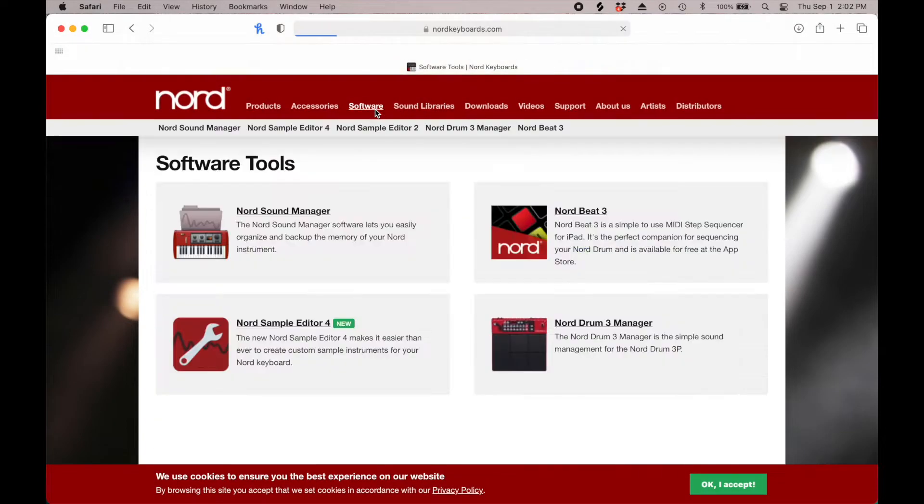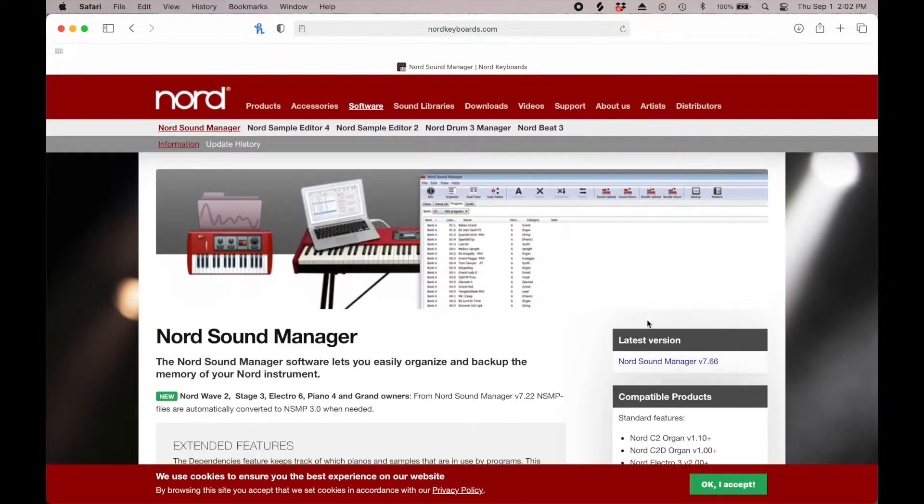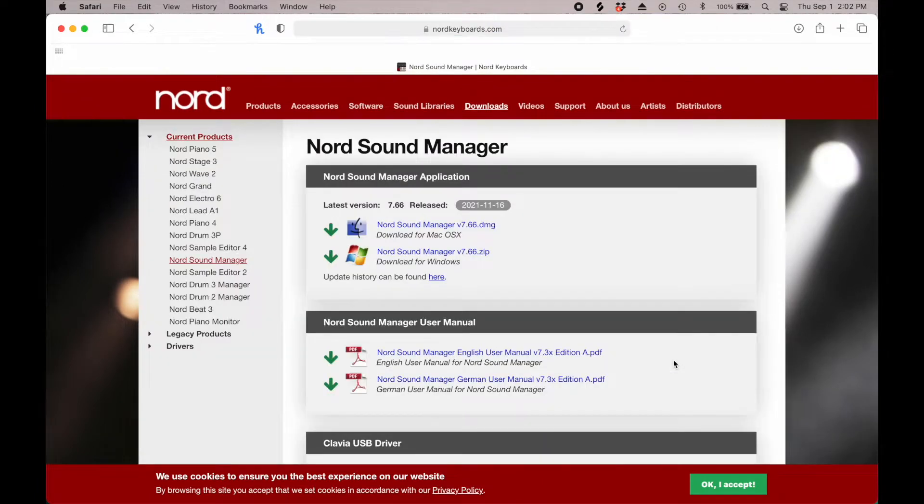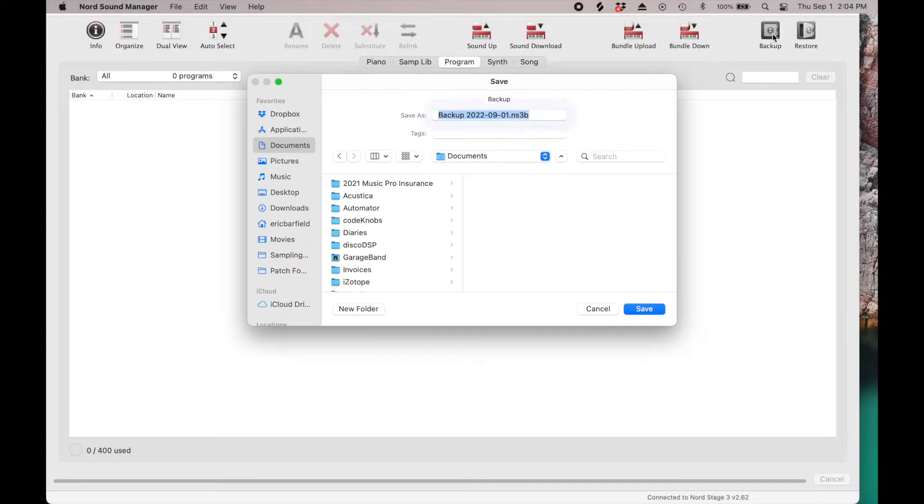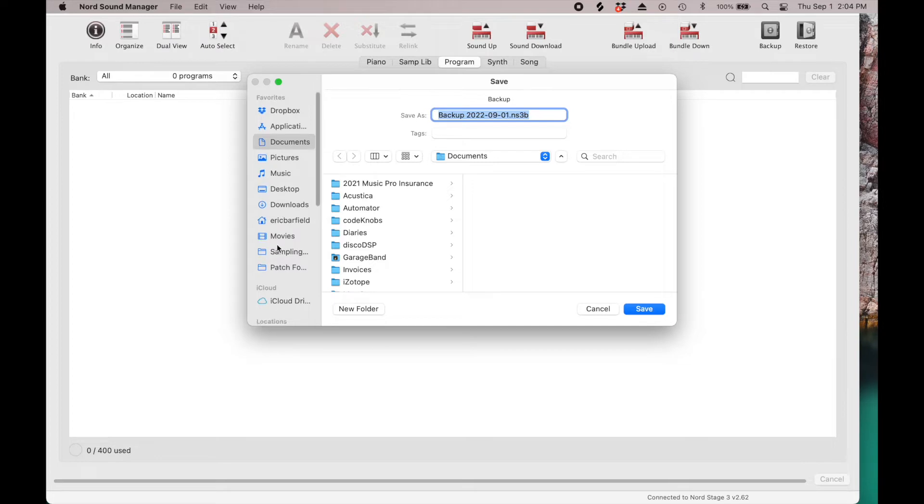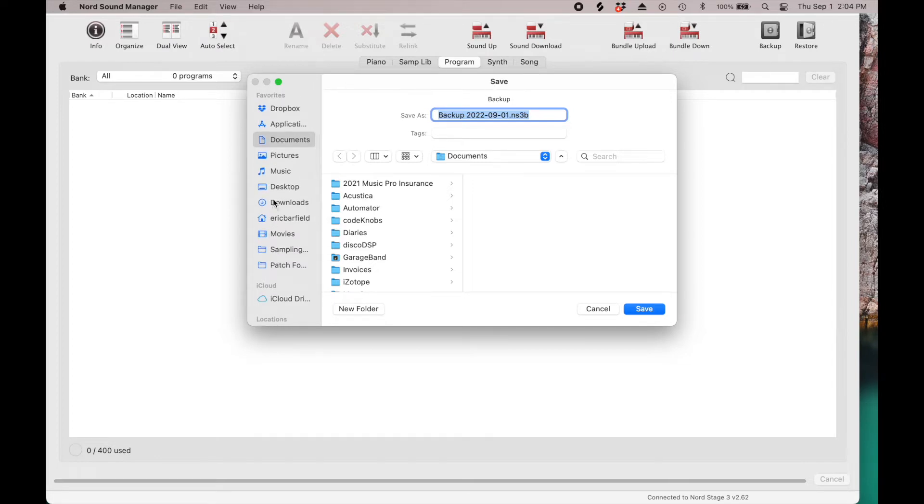Now you'll need to download and install the free Nord Sound Manager from nordkeyboards.com. Now that we're connected and running, let's make a backup of your current keyboard's files to the computer using the Archive File button. This way, you can start over if you need to.